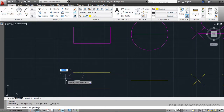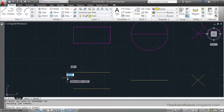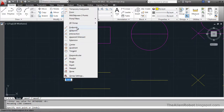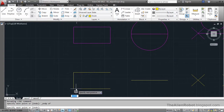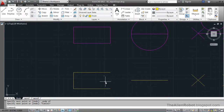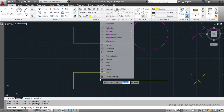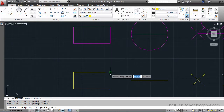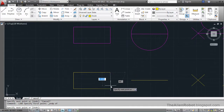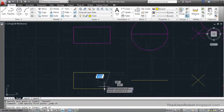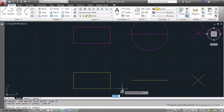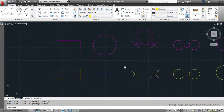I'm going to click, then Shift+right-click and select endpoint, then click again. I'll press Escape, then press Space to launch the line command again, Shift+right-click and select endpoint, click, Shift+right-click and select endpoint, click, then press Escape again. That was the endpoint object snap.